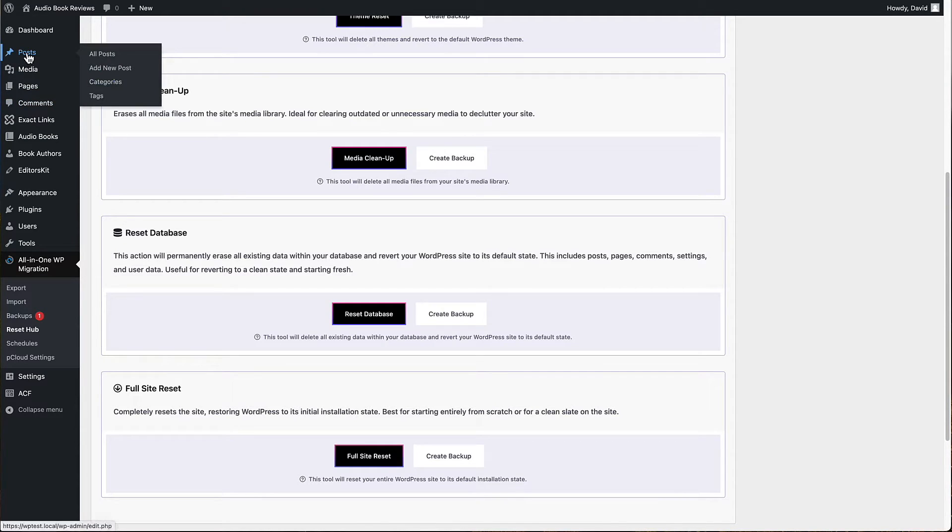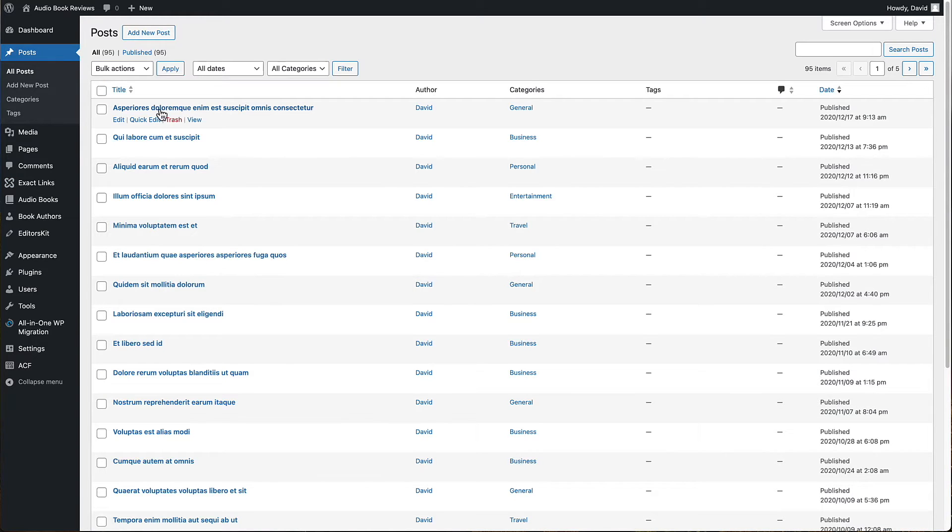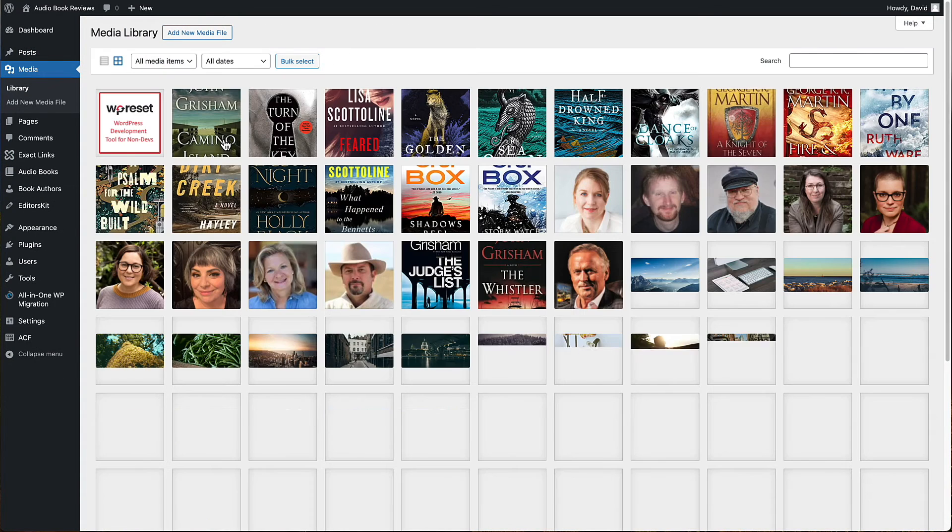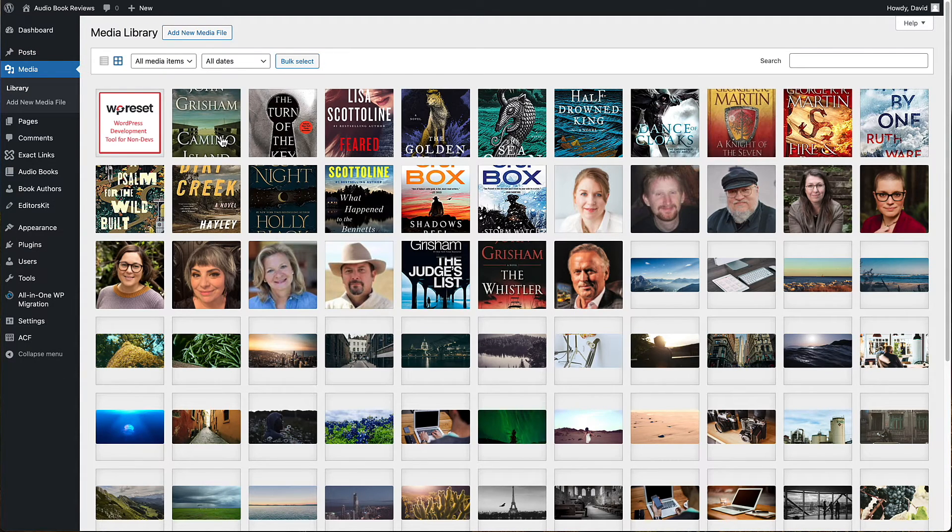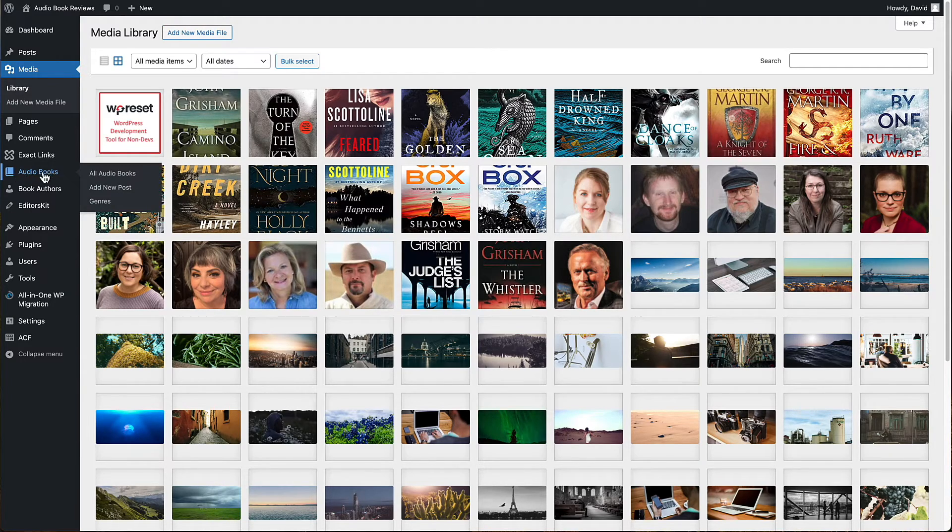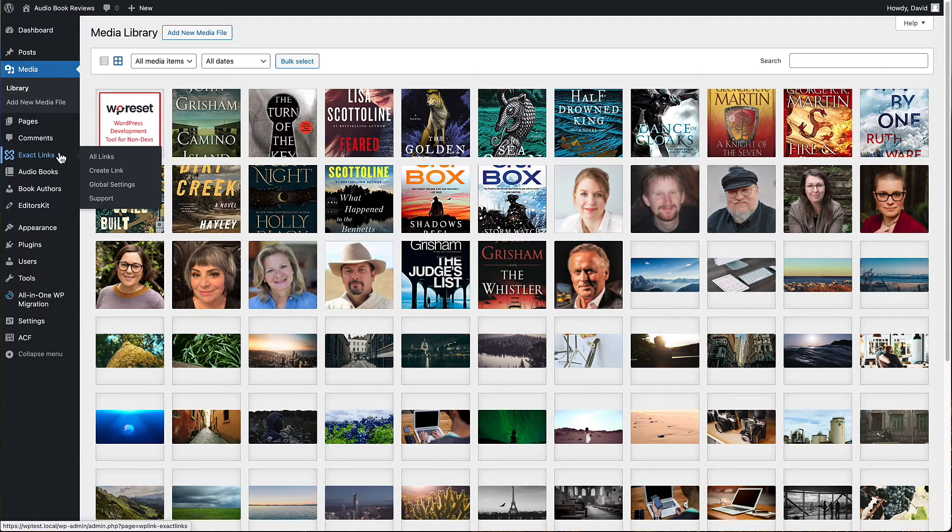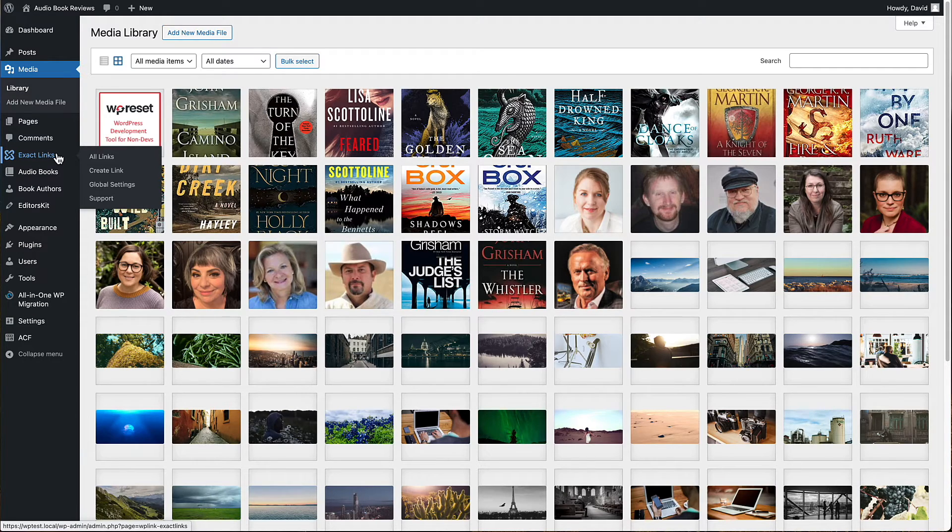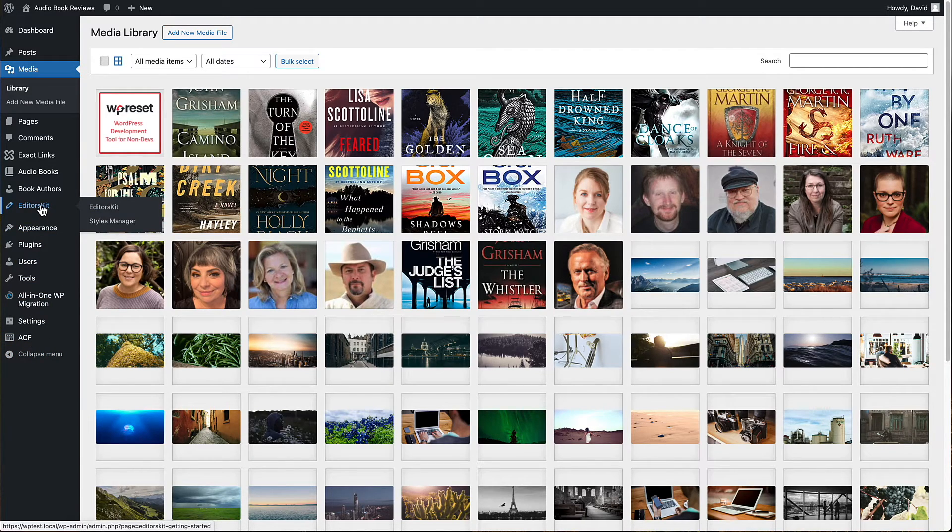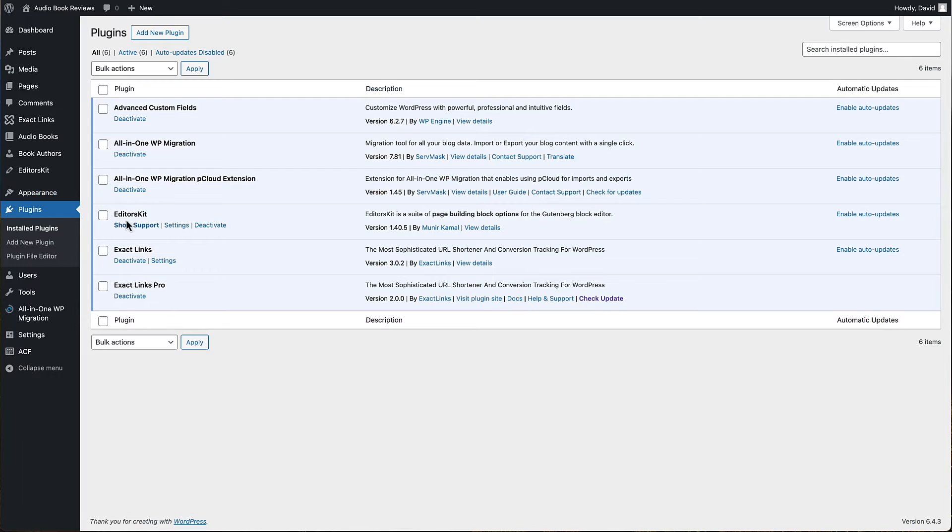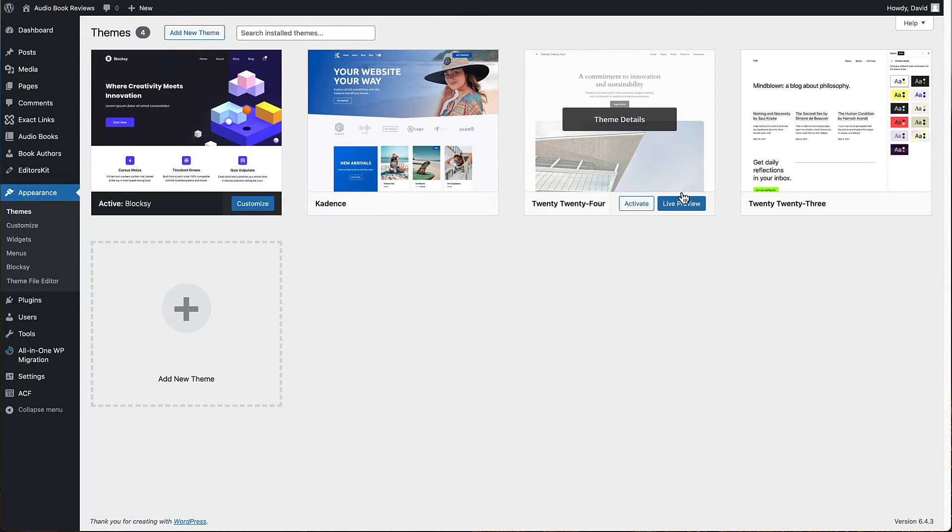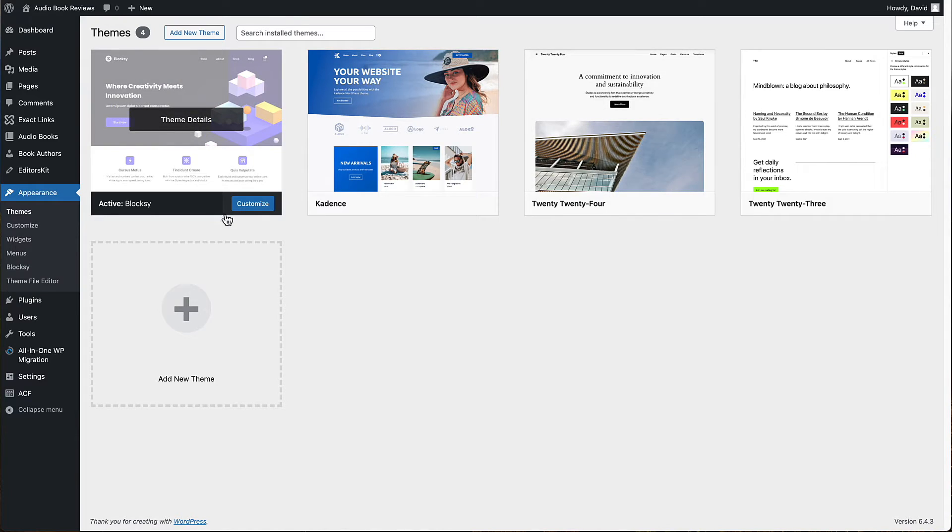Just to run through what I've got here in this site: I've got a bunch of test posts we want to get rid of. We've got a bunch of images in the media library. We're going to get rid of these custom post types and features like Exact Links, ACF and EditorsKit that were created as a result of different plugins. We have these plugins that we looked at, and we have some extra themes installed.